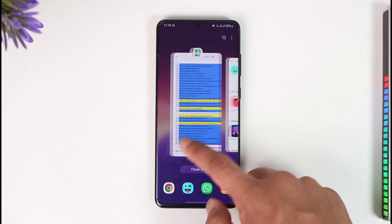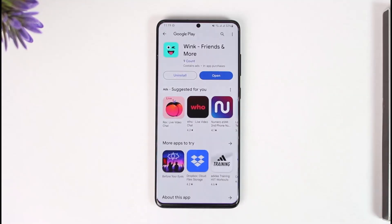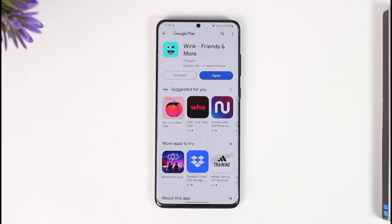Hope this video helped you fix the Wink app login error. If you have any questions, feel free to leave them down below. Thank you for watching and see you in the next video.